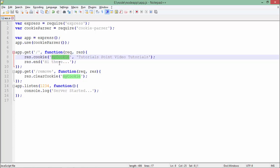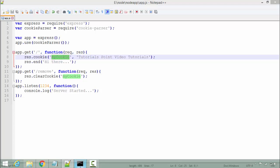This is the value: 'tutorials point video tutorials'. This is what I'll be writing on a cookie, and I'll send a message 'hi there' to the user. Similarly, if I want to remove this cookie, I'll make a request to the /remove path, and it will remove that particular cookie from the hard disk.